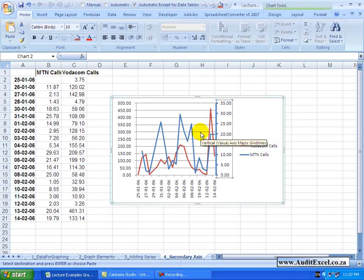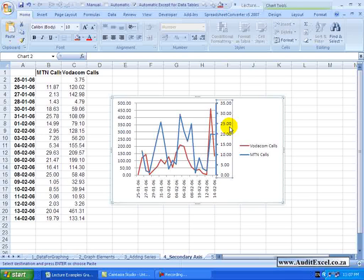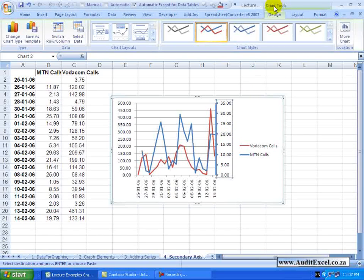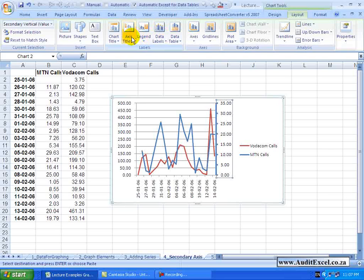Another thing you can do is label the axis. So if I go to my Chart Tools, under Layout, you will see we have Axes Titles.